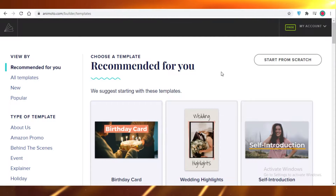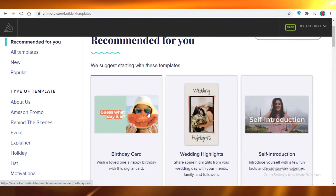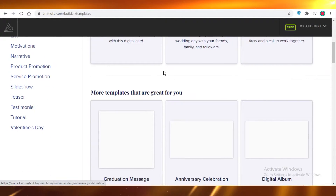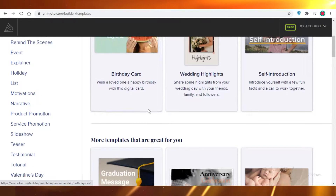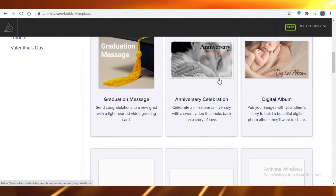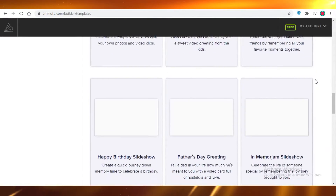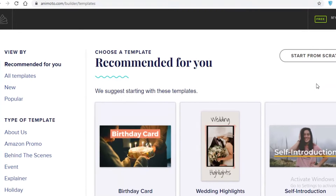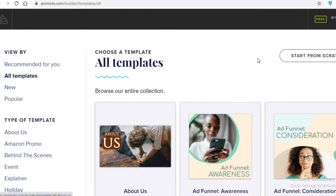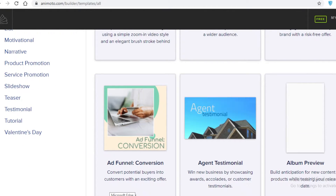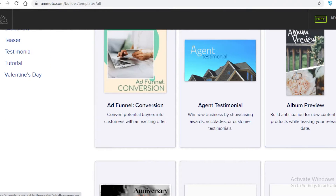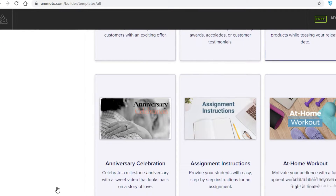Once you've created your Animoto account, you'll be greeted on the Recommended for You page. Animoto will suggest a couple of templates you can start working on, and more templates will be recommended based on what you selected as your use for Animoto. You'll also see a 'Start from Scratch' button. First, let's take a look at all the templates available so you can get a general idea of the diversity and variety on this platform.